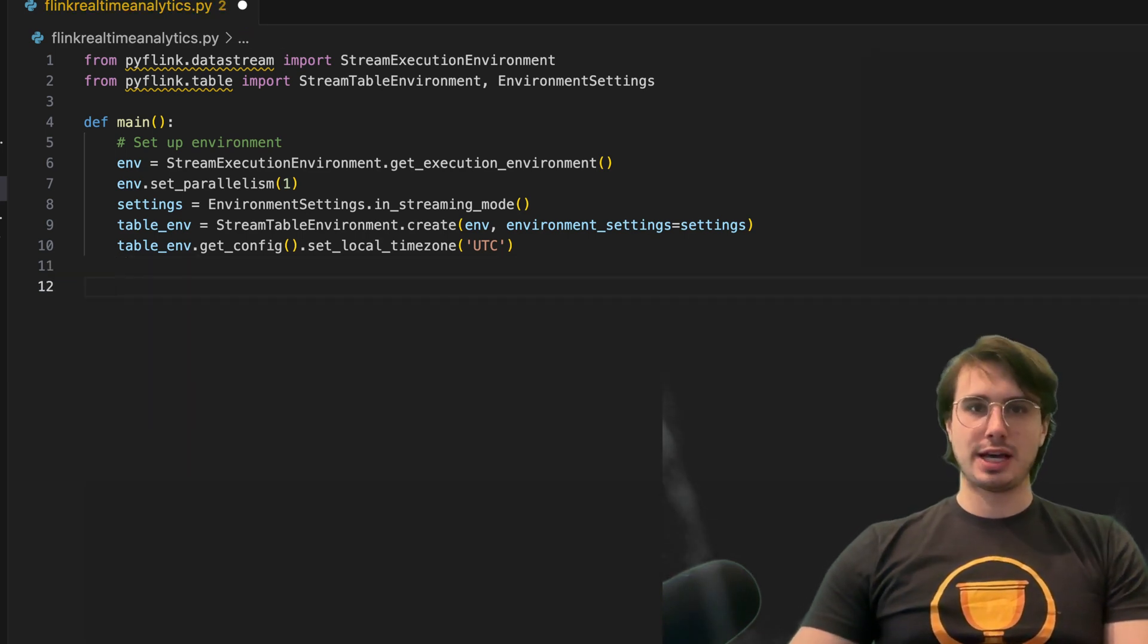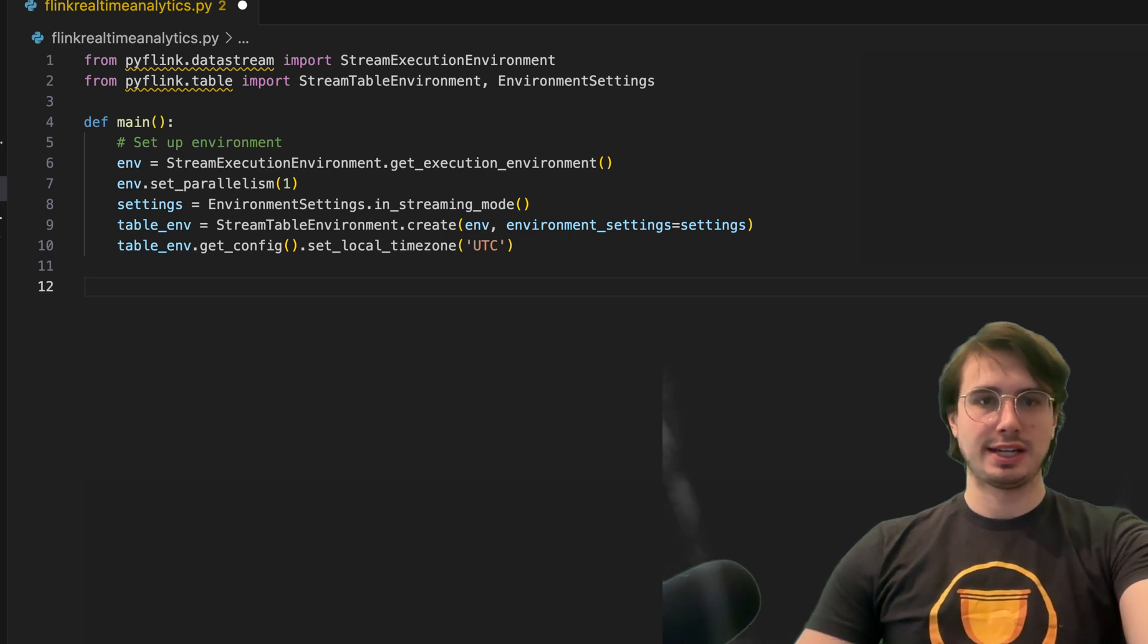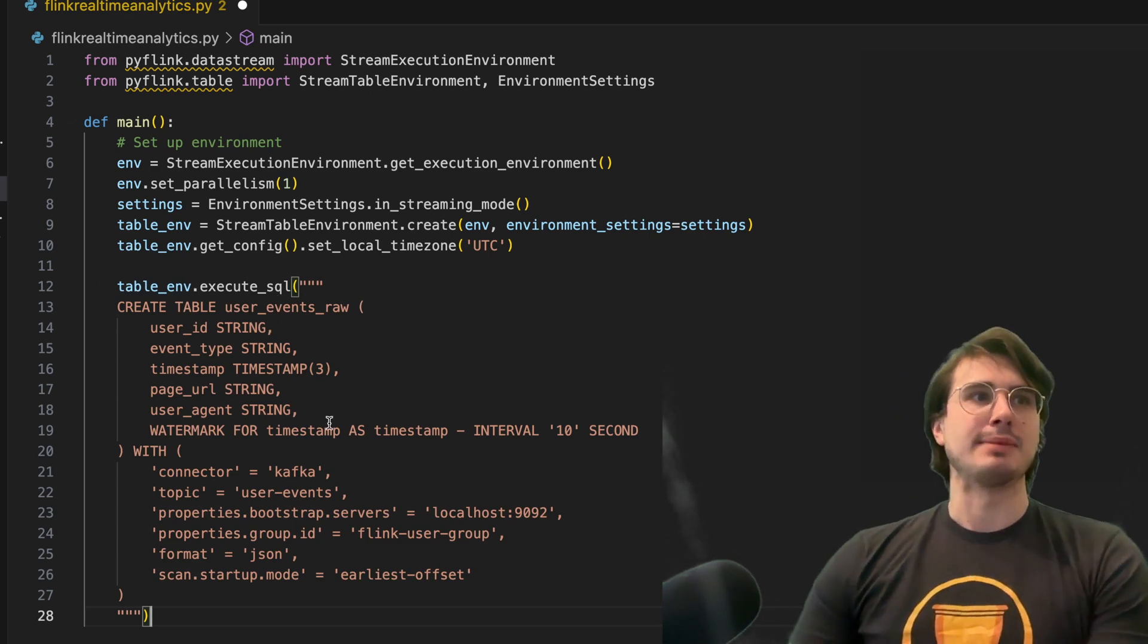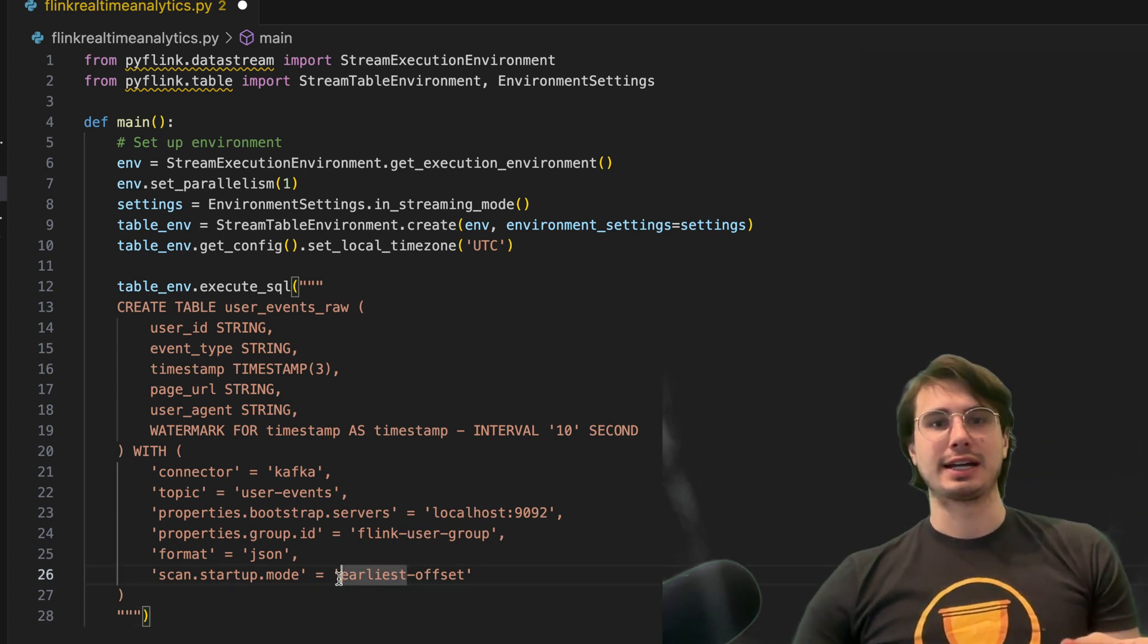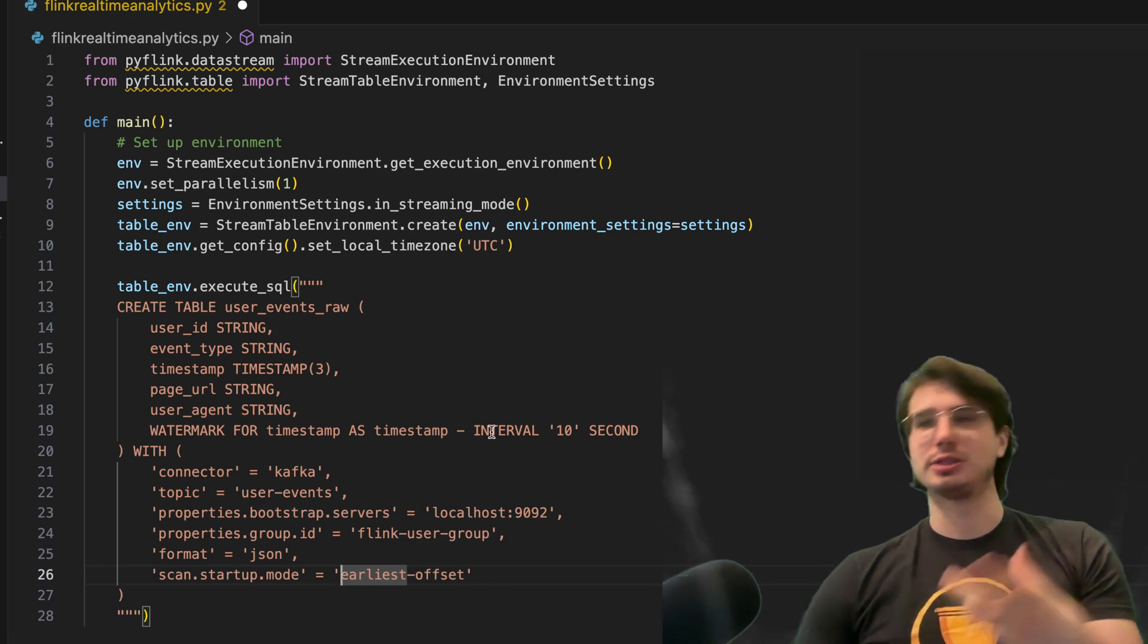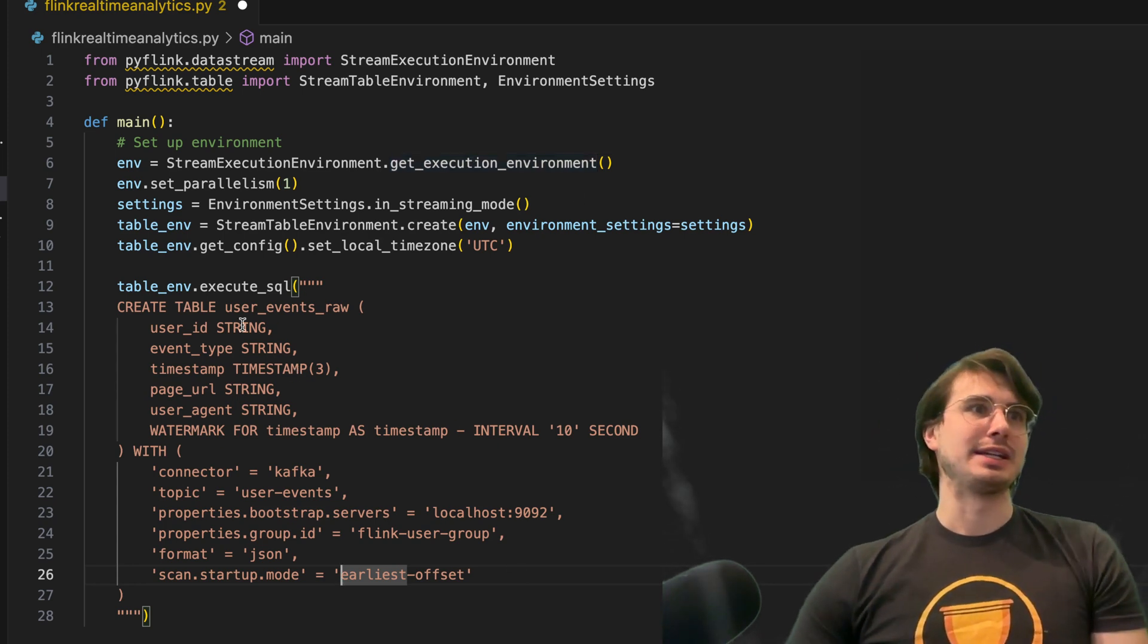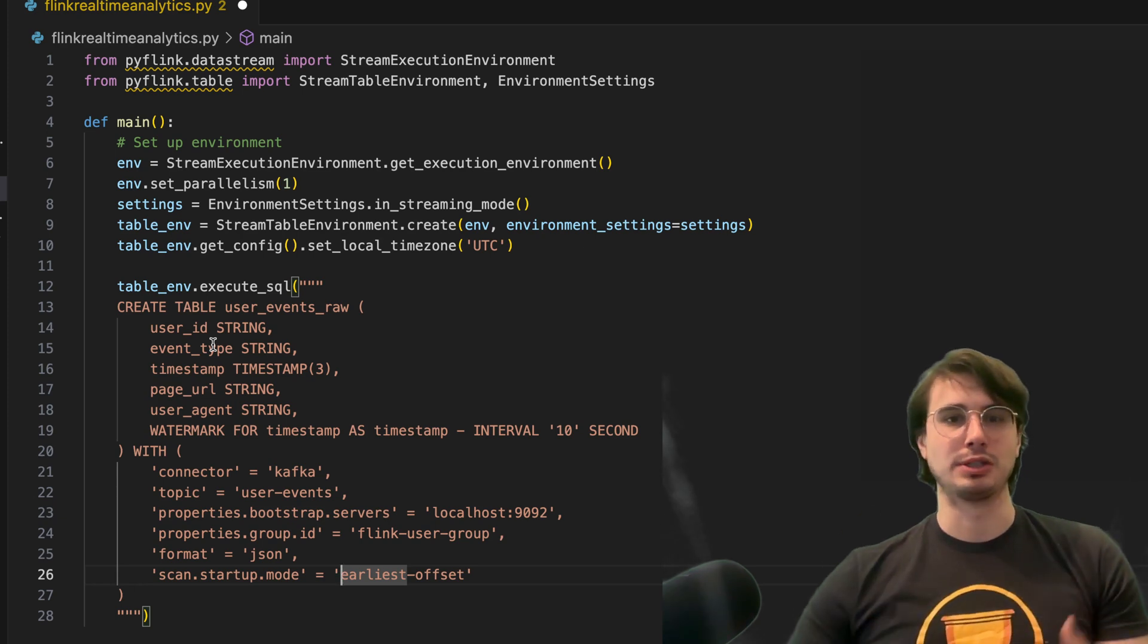So now that we have our environment set up, the first thing we're going to need to do is set up a Kafka source. So here what we're going to do is within our table environment, we're going to execute this SQL to effectively act as a landing page for our Kafka connector. So this Kafka connector, imagine, is producing some data that we're then consuming to process and add to our backend analytics dashboard.